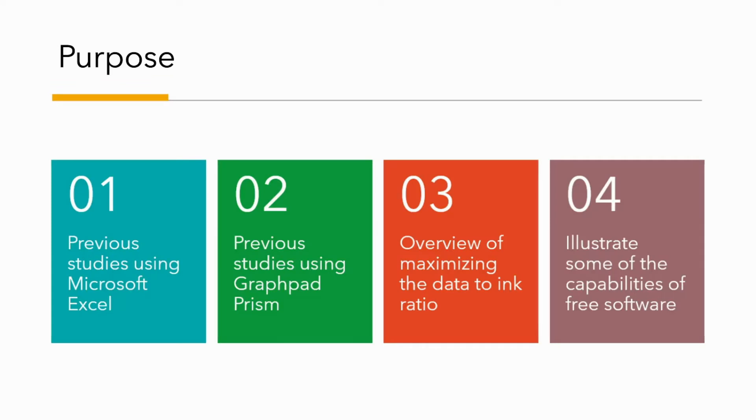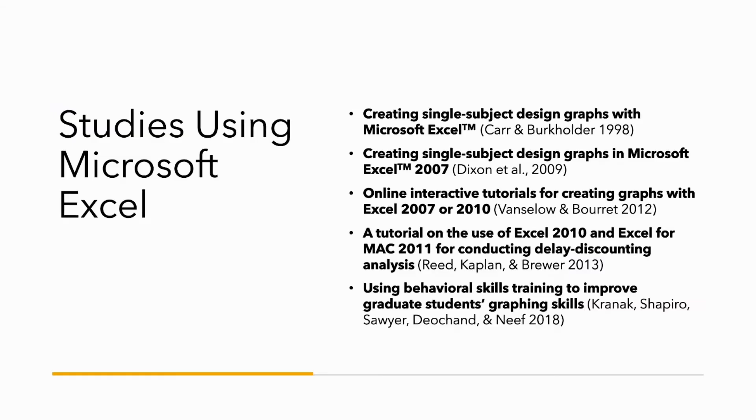The purpose of this presentation, aside from illustrating high-quality graphs using free software, is to first briefly review previous studies using Microsoft Excel and GraphPad Prism, and to provide an overview of maximizing the data-ink ratio.